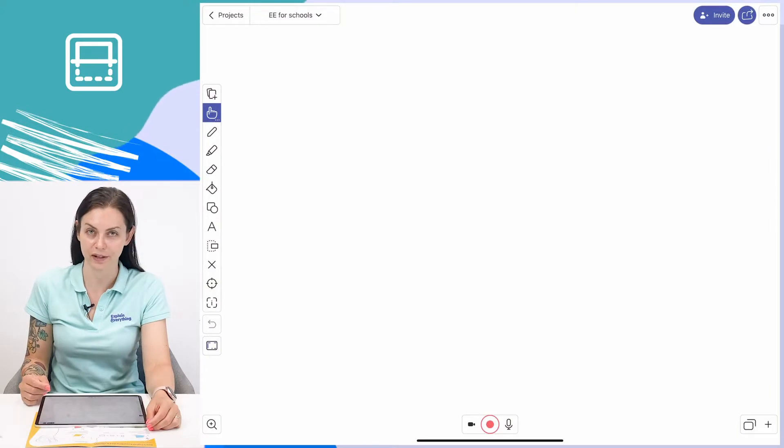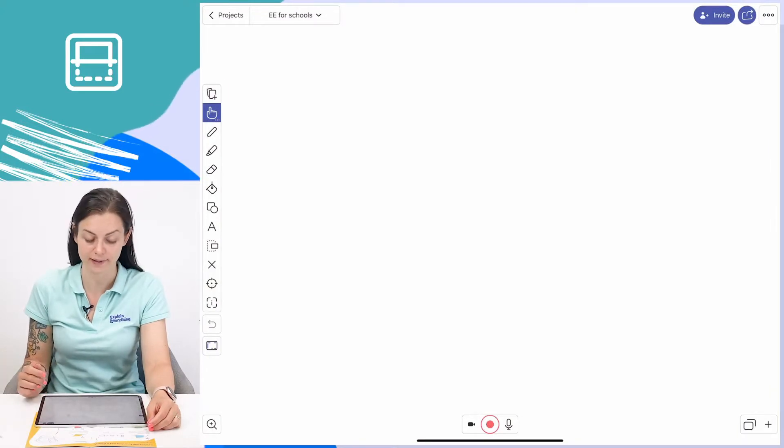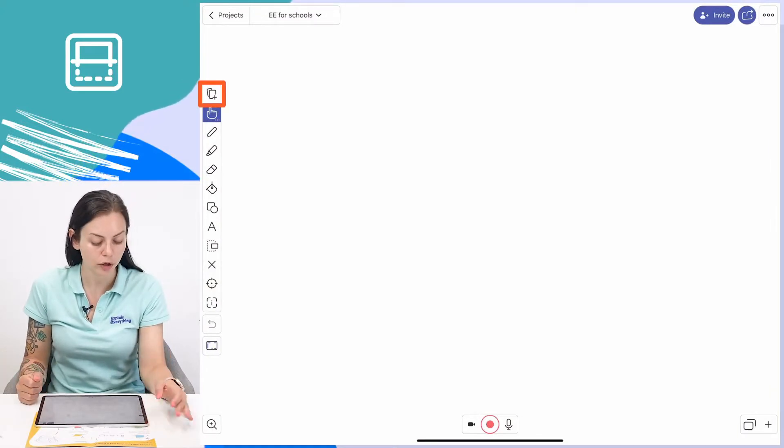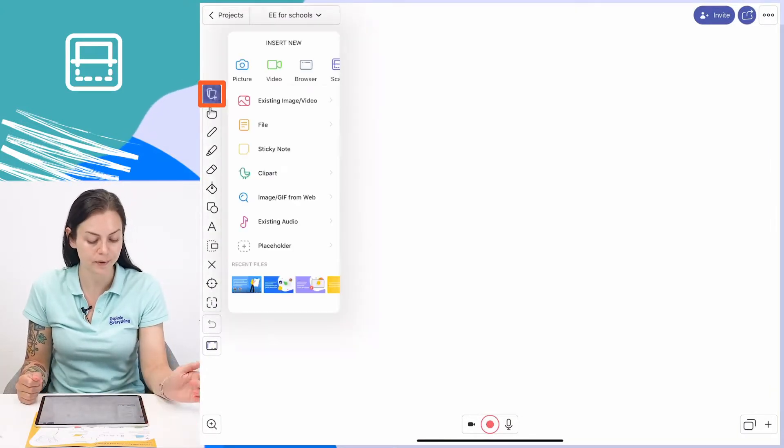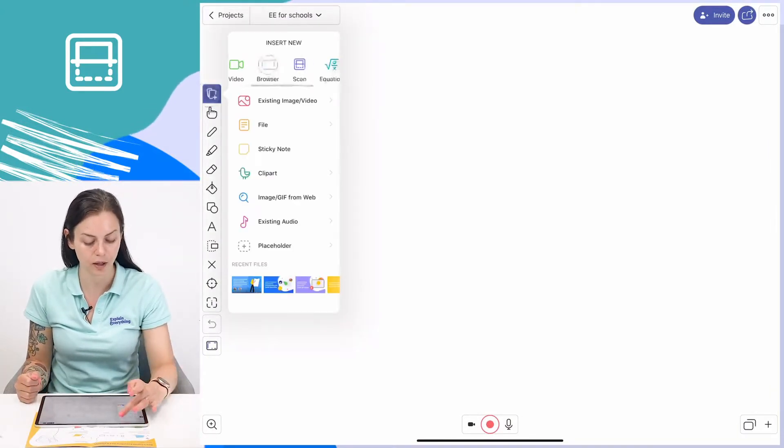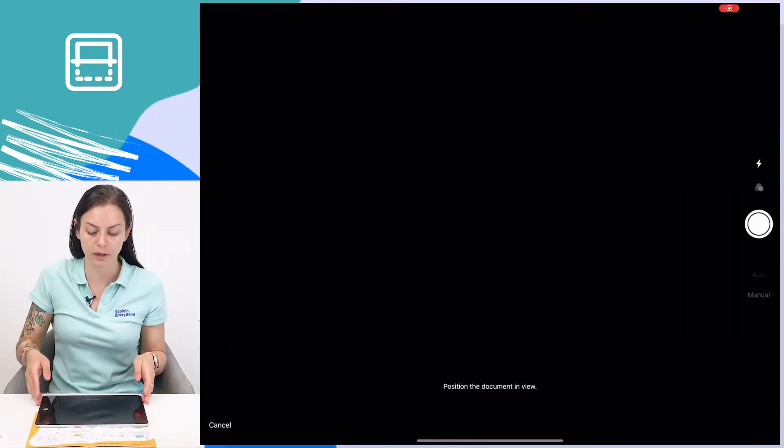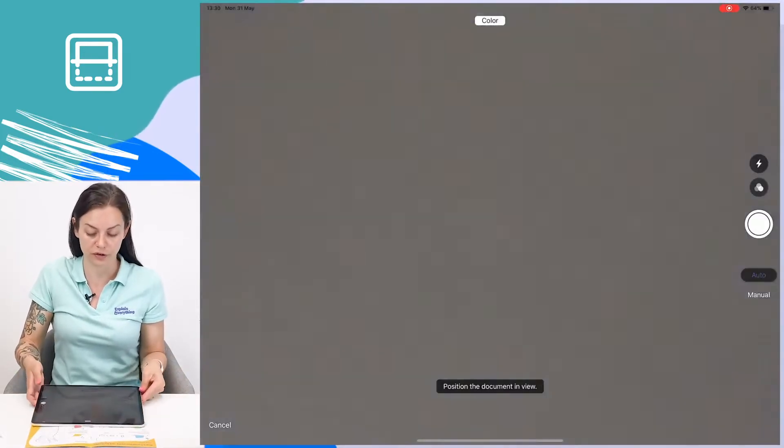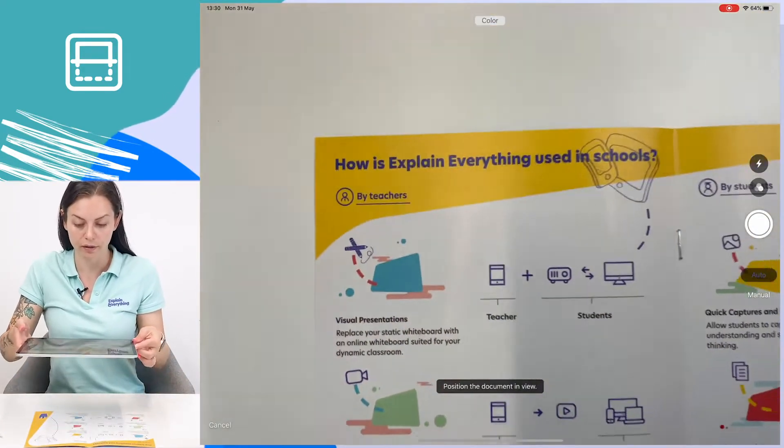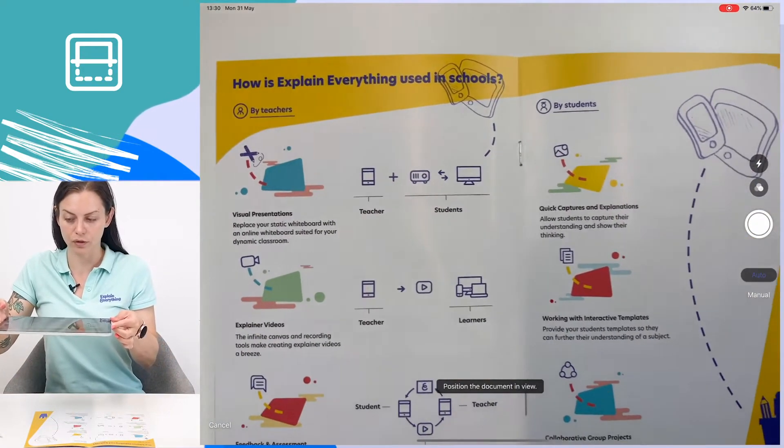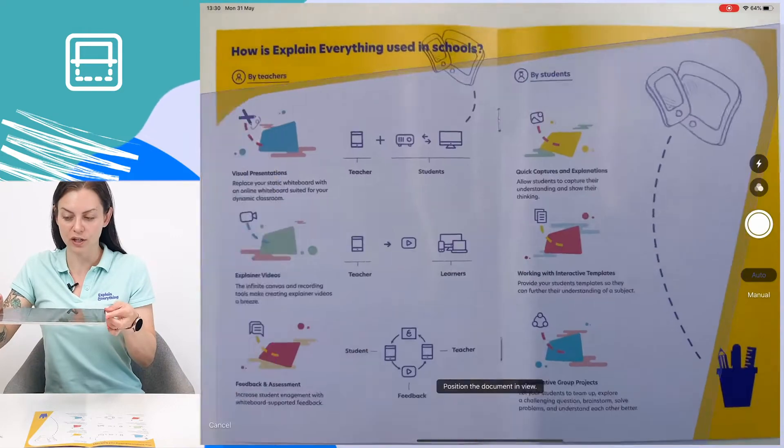Using the scanner in Explain Everything is really simple. All you have to do is tap the add media icon and then tap scan. This turns on your scanner. Then all you have to do is position it so you get all of the document and take your scan.